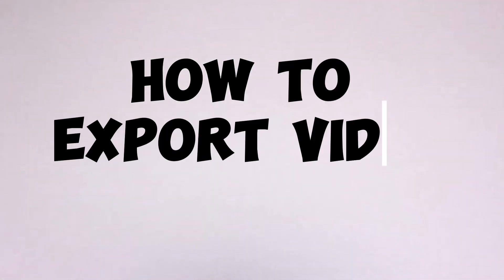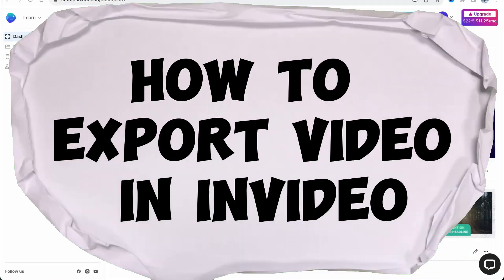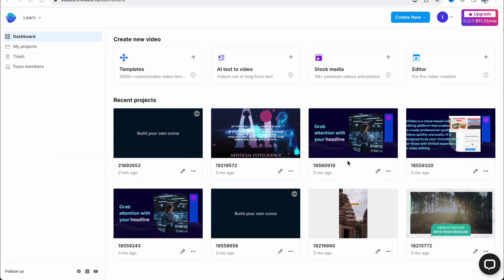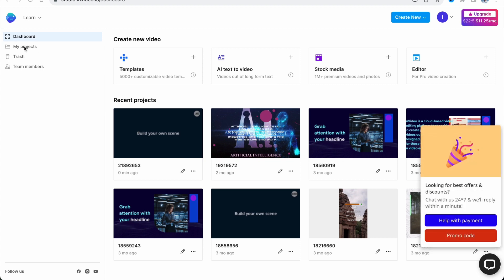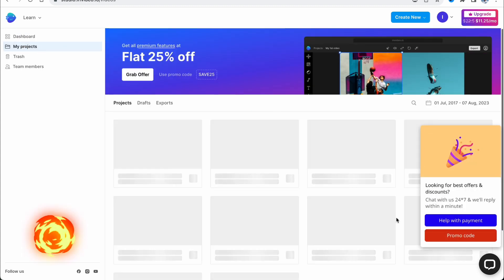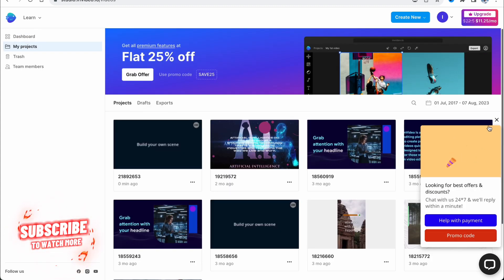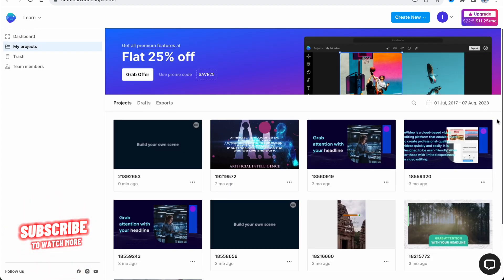If you want to know how to export video in invideo.io, you've come to the right place. The steps are quite simple, but make sure to watch this video till the very end so you won't make any mistakes.